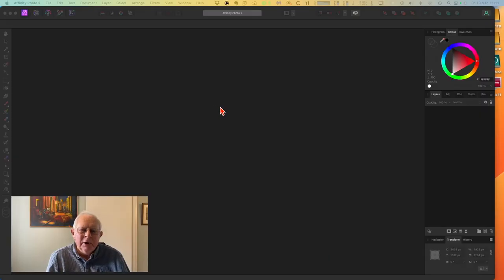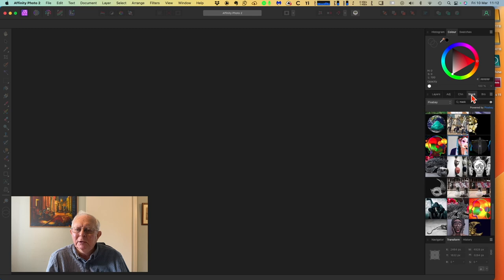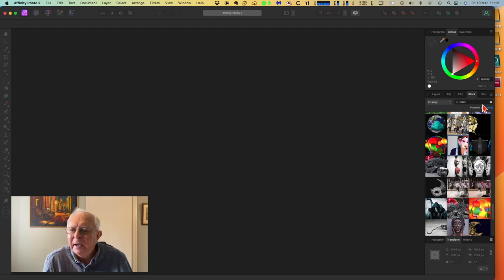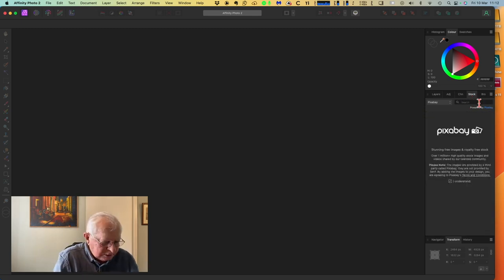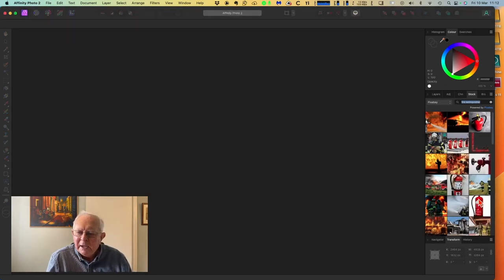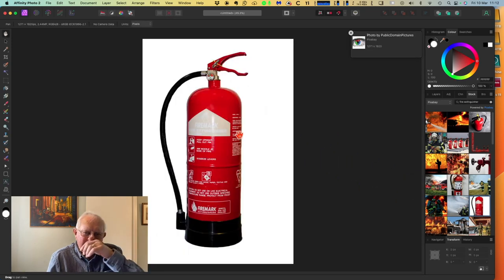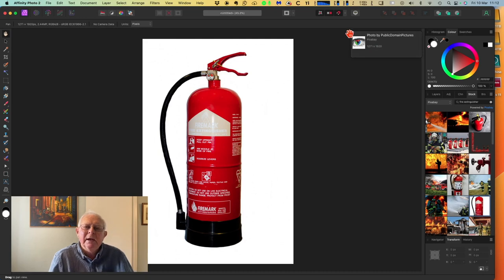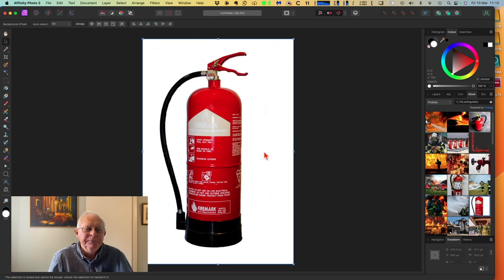First we're going to load an image from the stock studio. Let's go to Stock - that's where we found our mask, but what we want is a fire extinguisher. There's our fire extinguisher. We'll just drag that straight onto the canvas - nice size, white background. Photo by Public Domain Pictures on Pixabay.